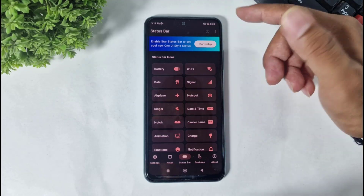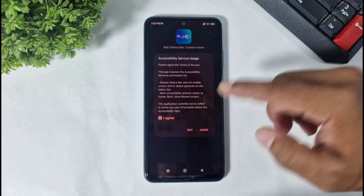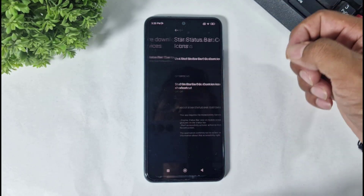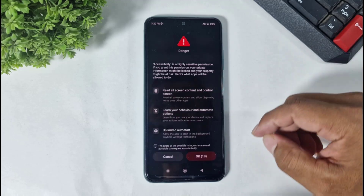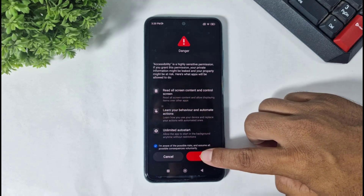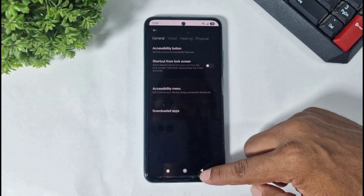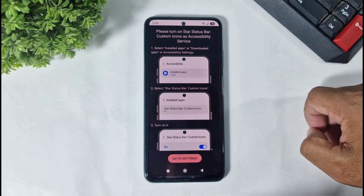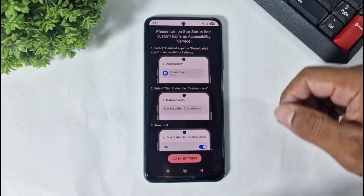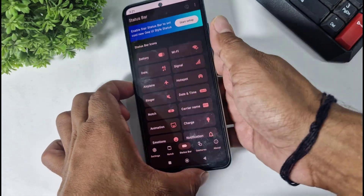After opening the app, first click on Start Setup, then Set Permission, go to Settings, download the app, and set permission. Now tap on OK and you can see the 1E7 status bar applied on my Xiaomi device.